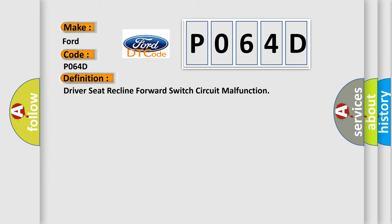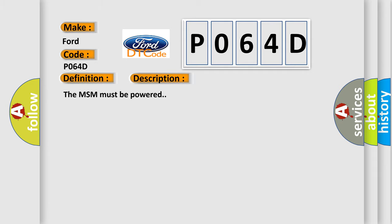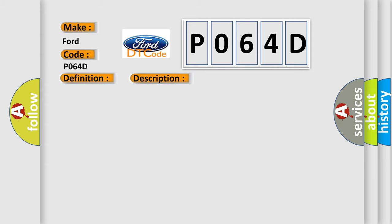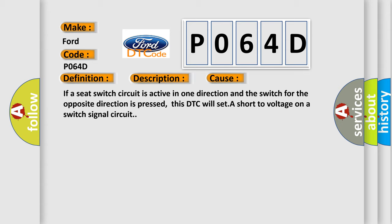And now this is a short description of this DTC code. The MSM must be powered. This diagnostic error occurs most often in these cases: If a seat switch circuit is active in one direction and the switch for the opposite direction is pressed, this DTC will set a short to voltage on a switch signal circuit.